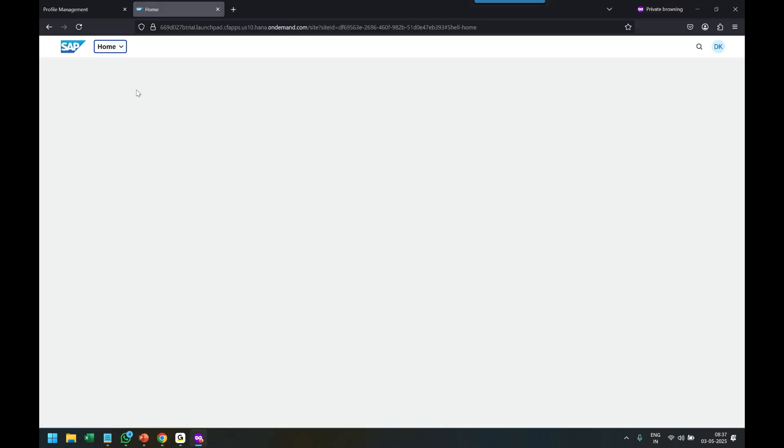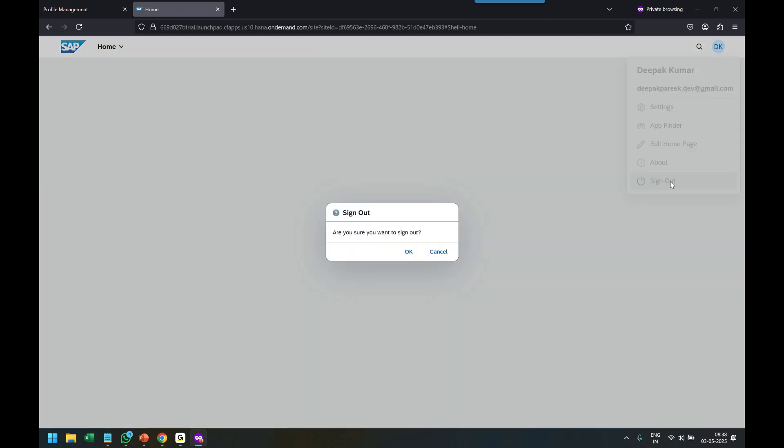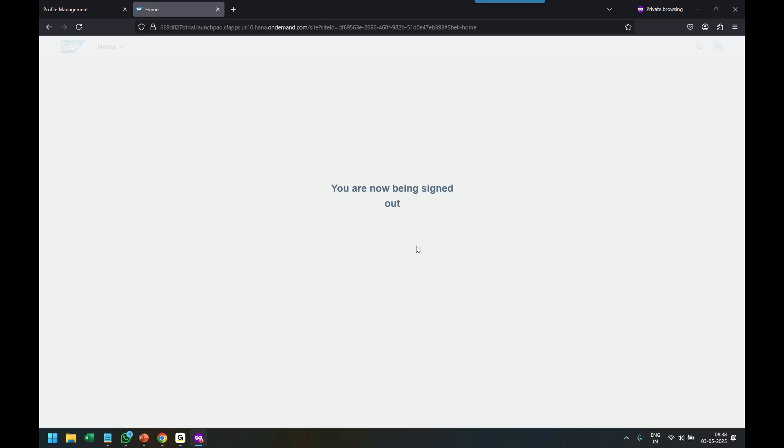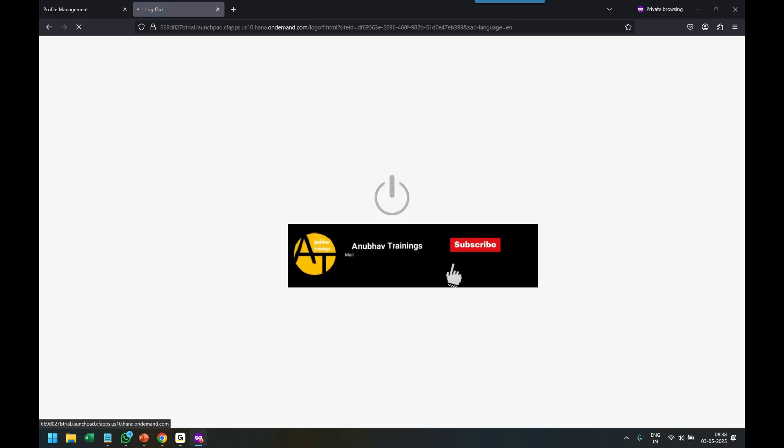When Deepak goes back and refreshes, he should be able to see the tiles, right? No, not right now. He has to log out and log in because the cookie is not refreshed. So let me log out as Deepak and log in again.